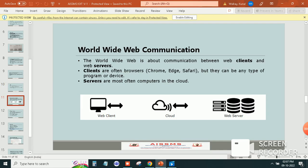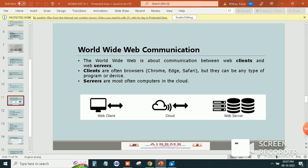So how does World Wide Web communication work? The World Wide Web is about communication between web clients and web servers.